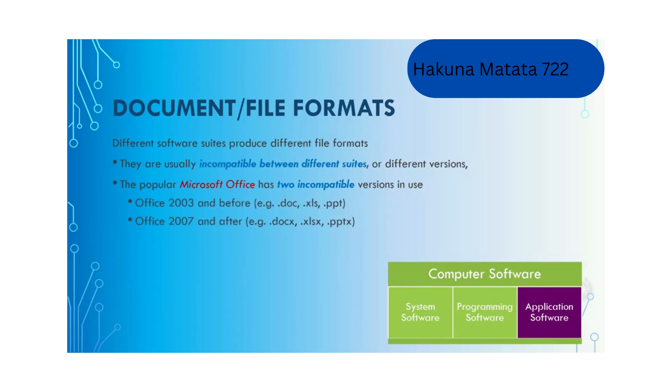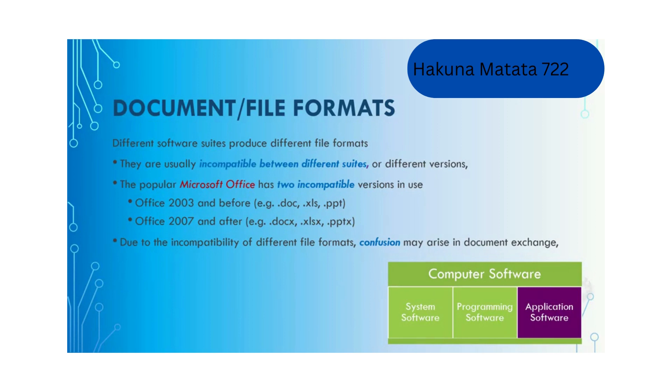You can see the difference in the two versions from the file extensions. Due to the incompatibility of different file formats, confusion may arise in document exchange when you exchange documents with different users. The solution is to use the Portable Document Format, PDF.